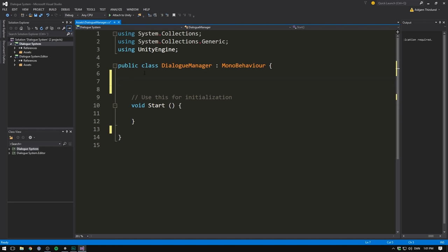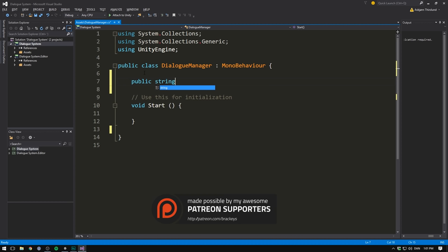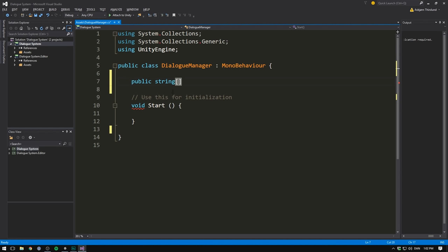And right above our Start method, we want to add a very central variable. We want to add the variable that will keep track of all of the sentences in our current dialogue. So right off the bat, you might think, well, let's go and create a public string array. Remember, an array is basically just a list of objects. And so this here could be a list of text elements. We could definitely do this using an array, but there's actually a data type that is much more fitting for what we want to do.